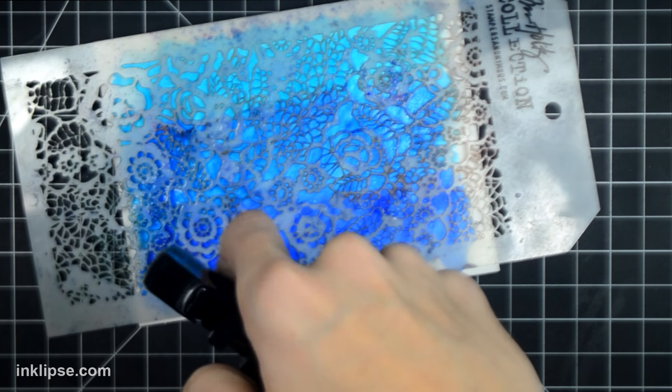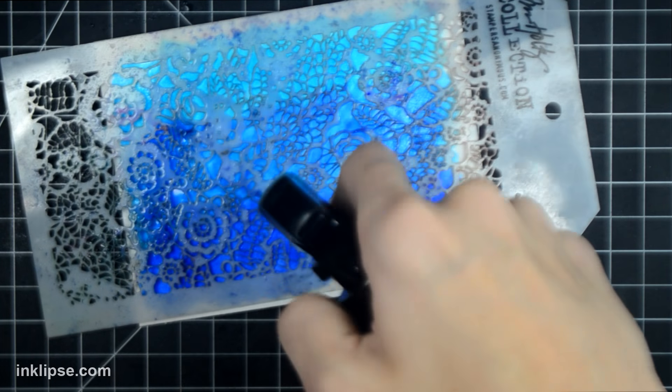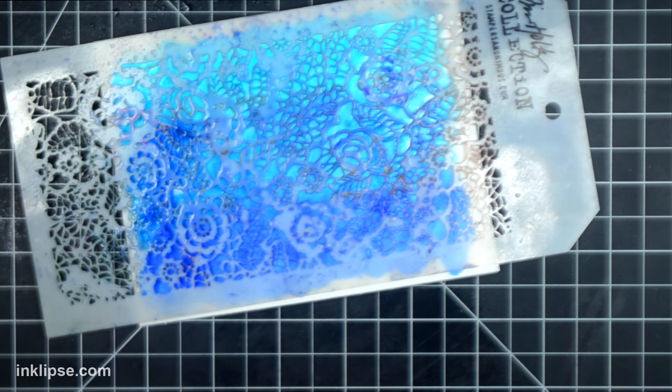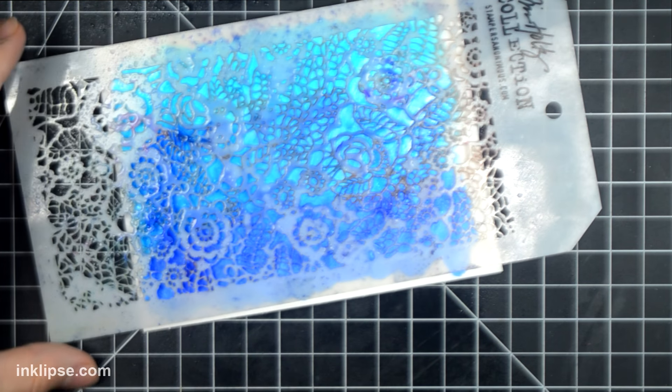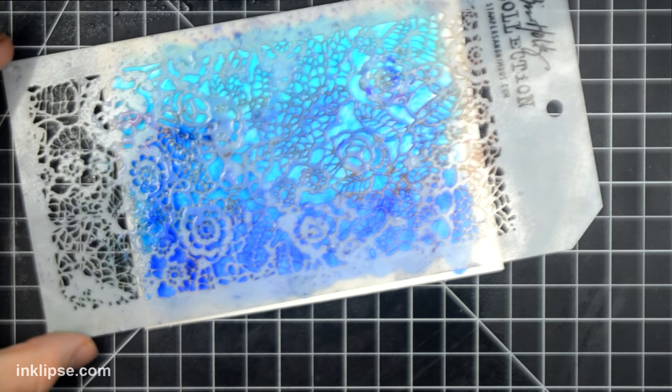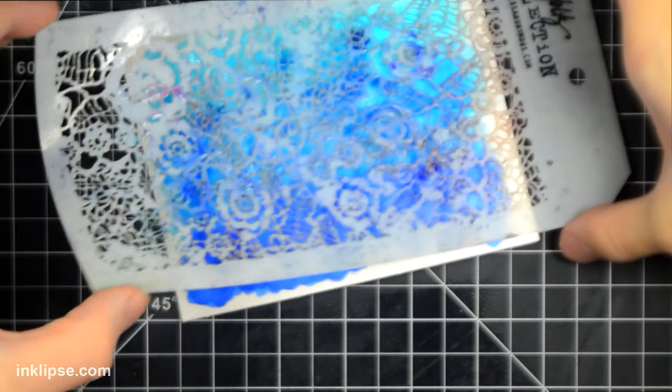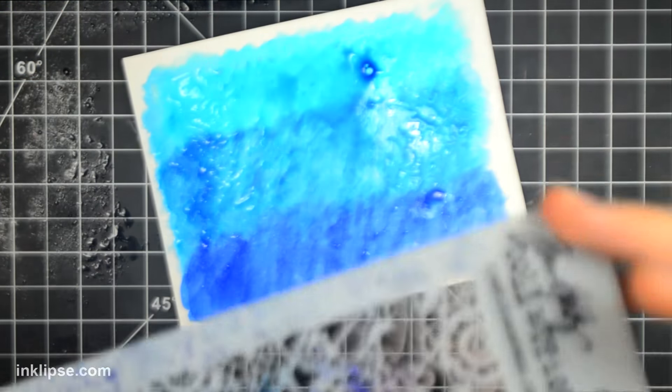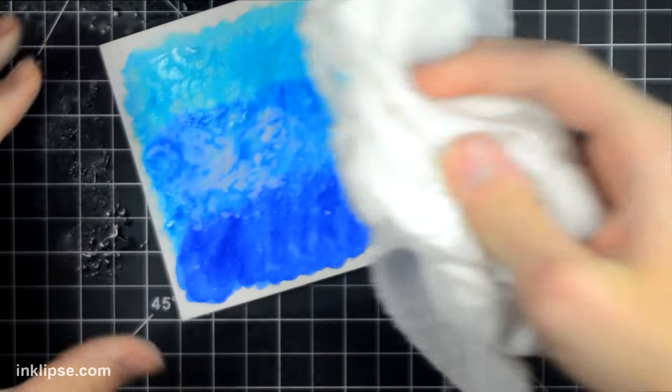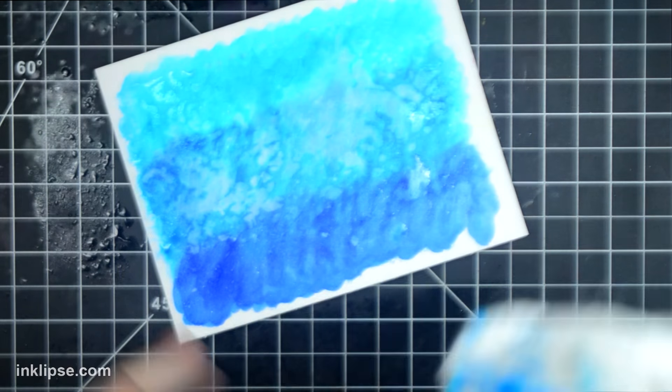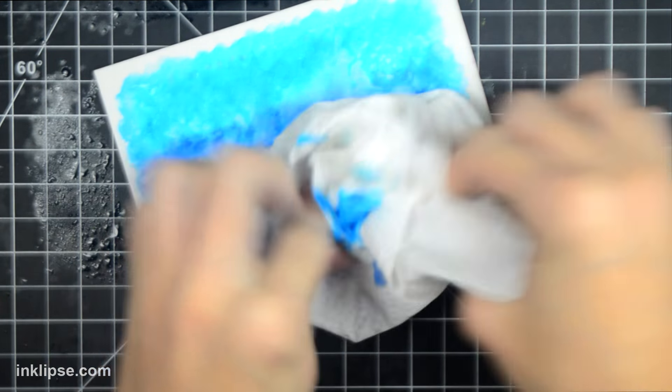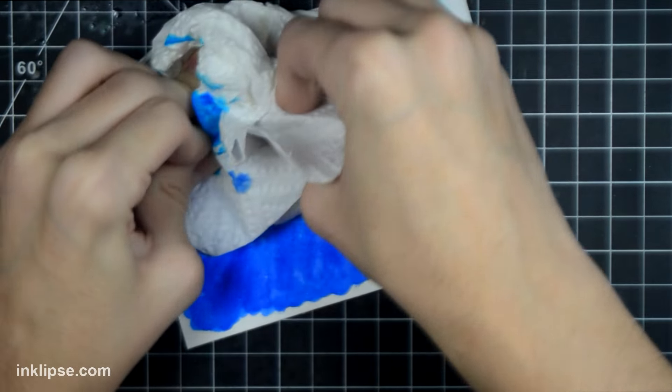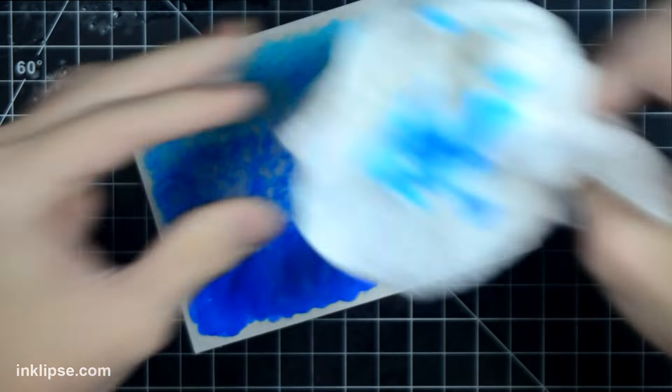Then I'm going to take a stencil and spritz it with water from up above. This will react with the water from below, because the Zig Clean colors really never stop reacting with water. Then I'm going to take a paper towel to this and remove some of the color and add some texture from that stencil onto the piece, so it makes an even more underwater look.